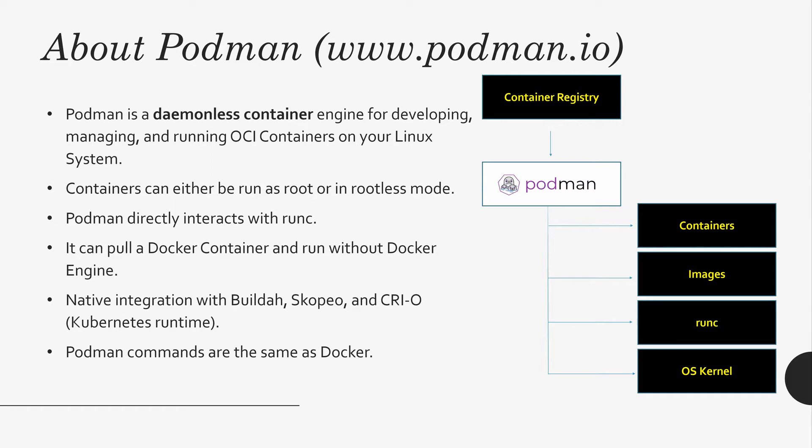It also has native integration of the Builder, Scorpio, and CRIO. In my next video, I'll be going to show a demo about Builder and Scorpio and how that works with Podman. Podman also gives you a small Docker package to execute Docker commands. If you like Docker commands, you can download the package and use it. Let's go to the demo.